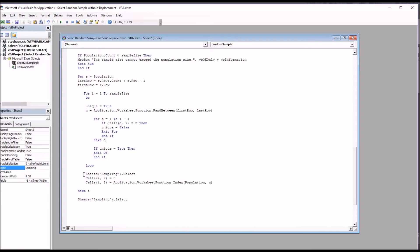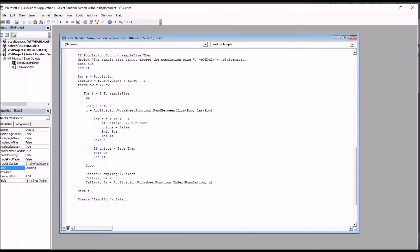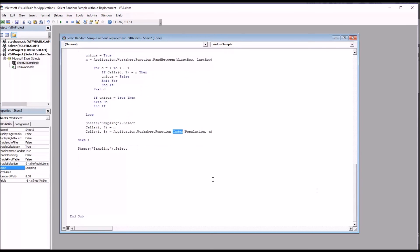And then the sheet is selected and cells i comma seven equal n. That's the line. This again is the coordinates, i and seven. i is the row, seven is the column. That'll be equal to that random value between first row and last row. And then cells i eight, these coordinates, will be populated in this case with the participant ID number, which was determined by application worksheet function index population comma n. So this function index is used here just as it would be on the worksheet itself. The first for statement ends here with next i, and again I have the sheet selecting, and that's the end of the subroutine.